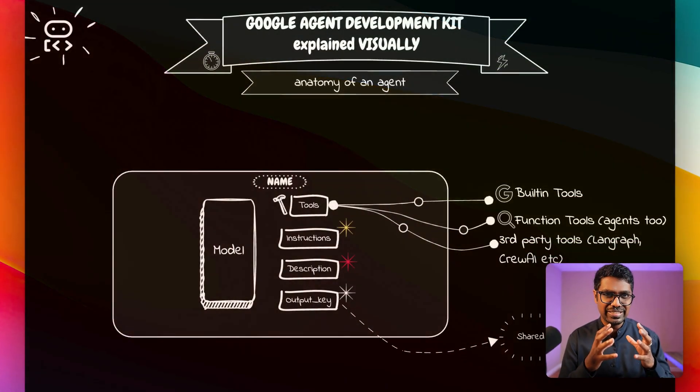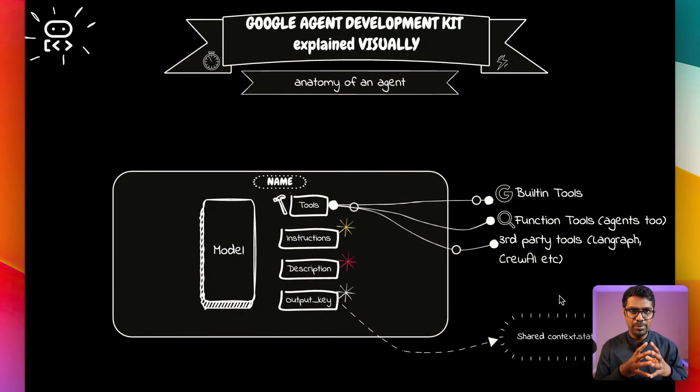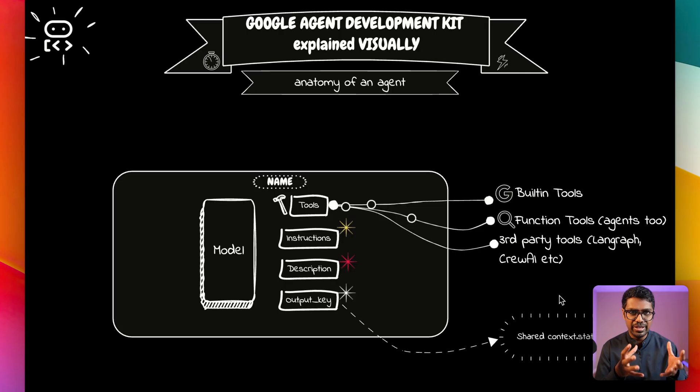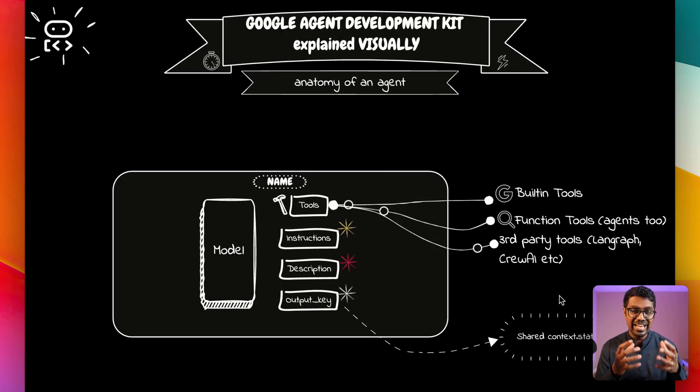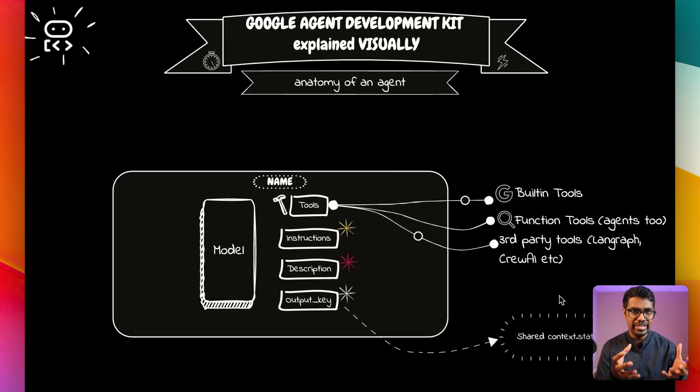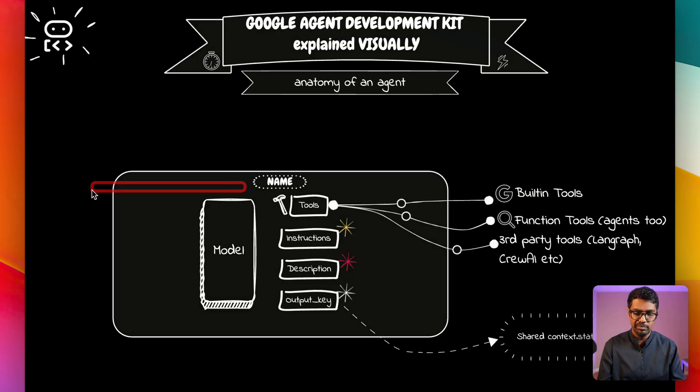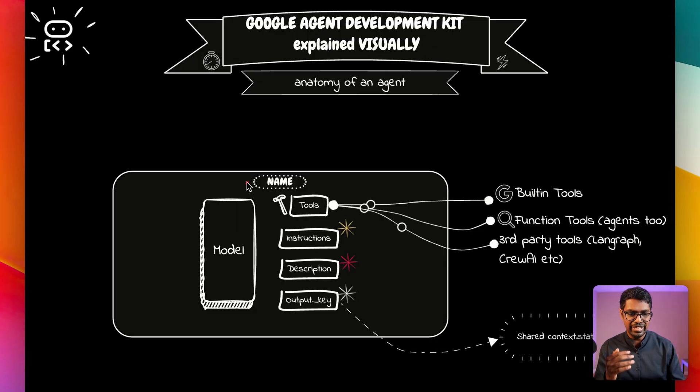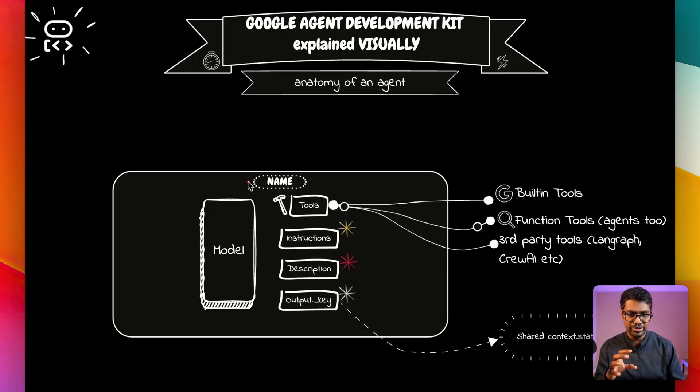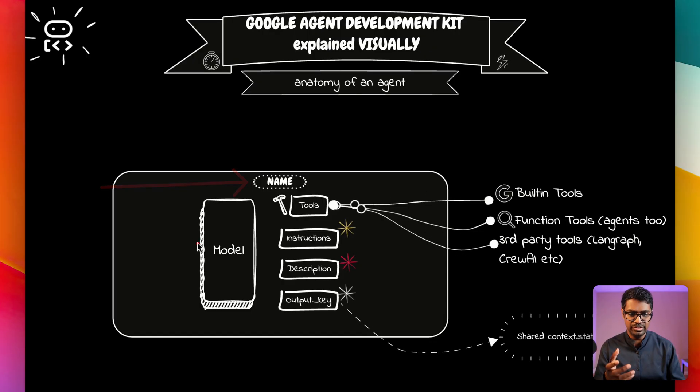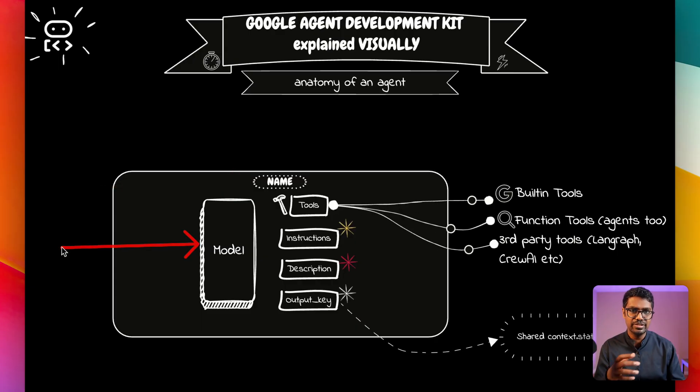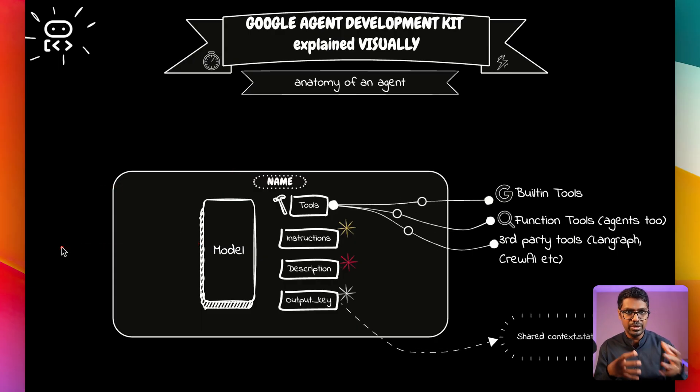But before we start talking about how you can build an ADK agent, let's understand the anatomy of what a Google ADK agent looks like. Google ADK agent consists of these parameters: firstly, it has the name of the agent, and two, it has the model that is going to be powering this agent.